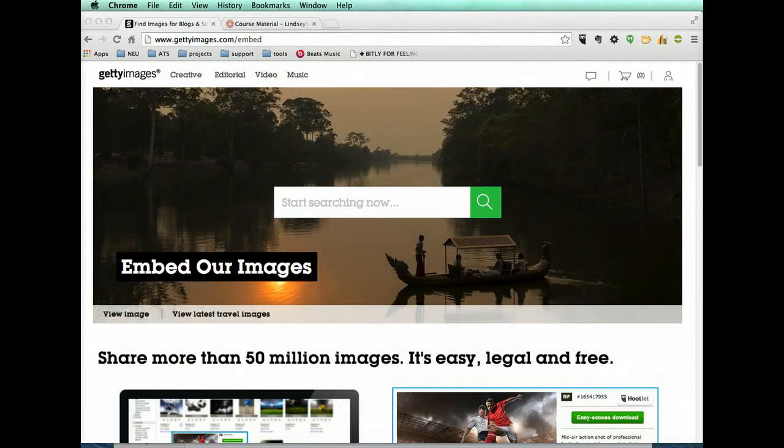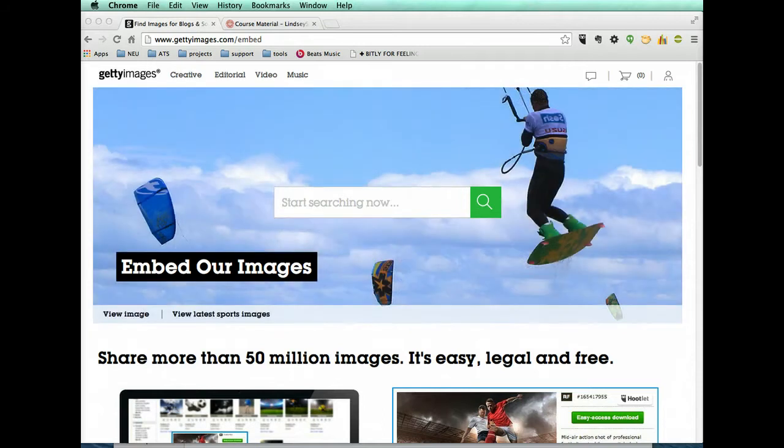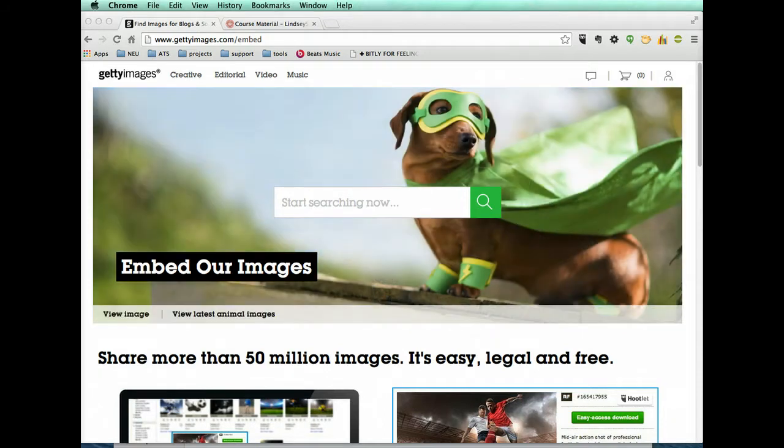Sometimes when you're trying to incorporate images into your course and you're looking for current events images or other kind of timely images, you may find that these aren't really available on Google or Flickr. But there are some options.